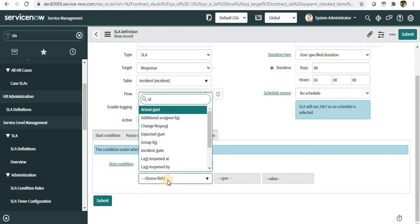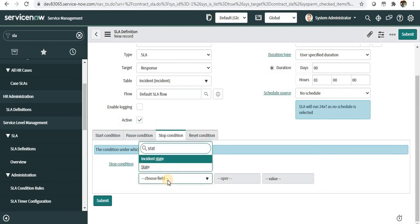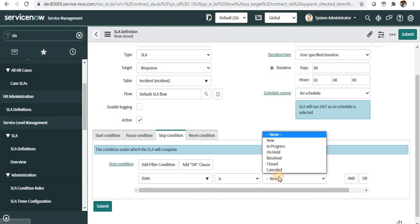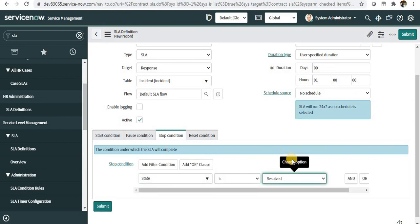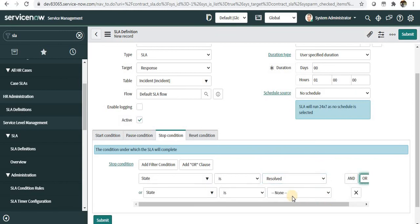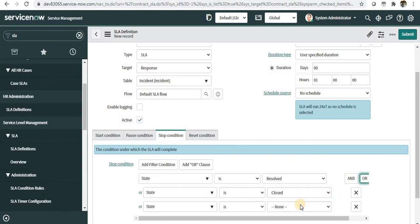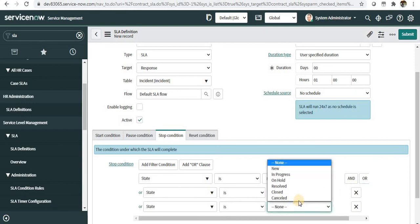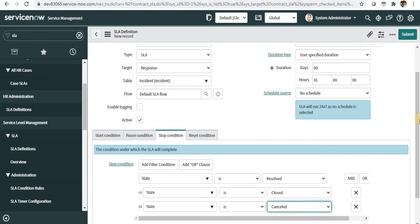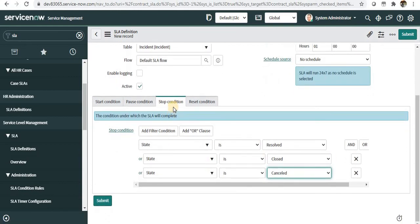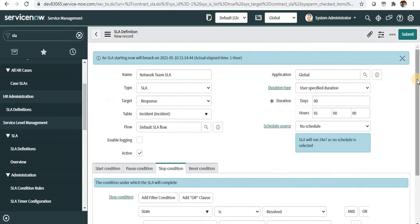In the stop condition, when should the SLA clock actually stop working? We can define here whatever state is Resolved, or maybe Closed or Cancelled. So whenever any of these conditions are met, the stop condition will fire and the SLA clock will stop.